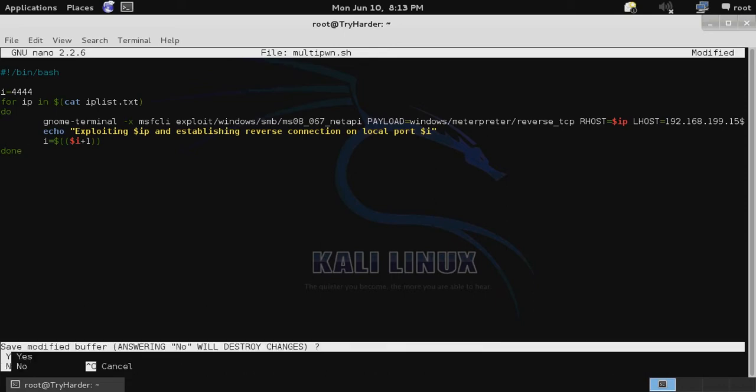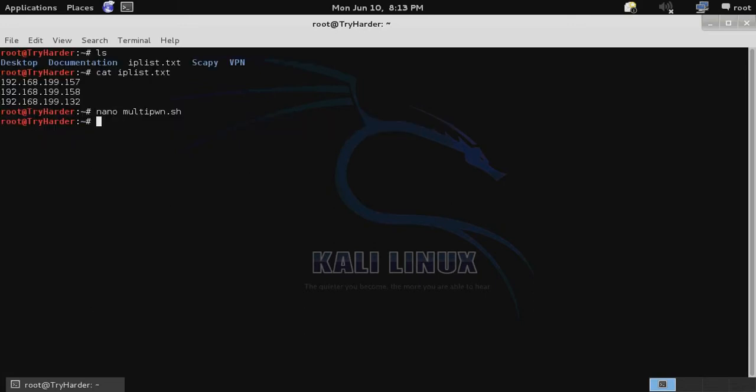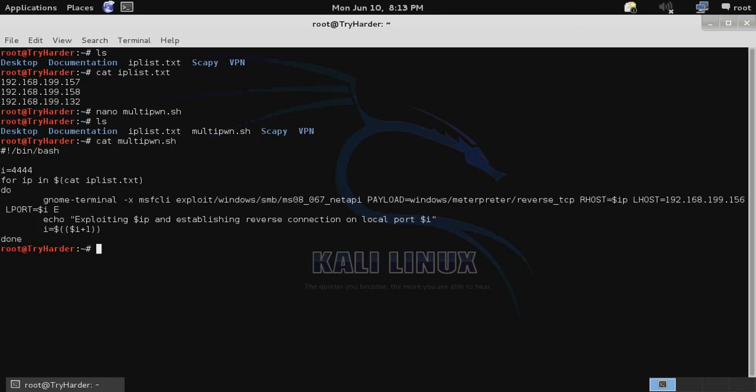We'll go ahead and close and save that, verify that it is now in our local directory, and then we want to use chmod to change it to an executable. chmod 777 and then the name of the script.